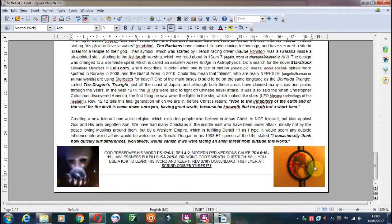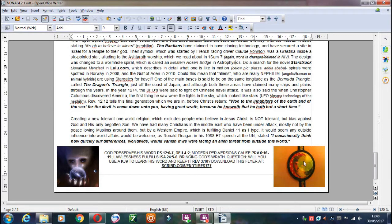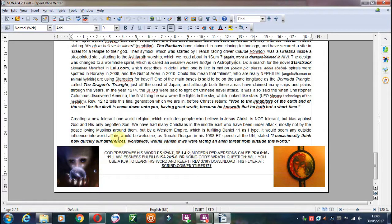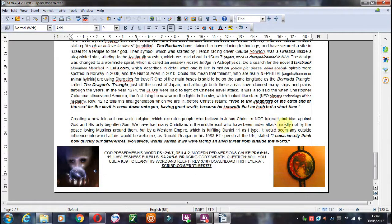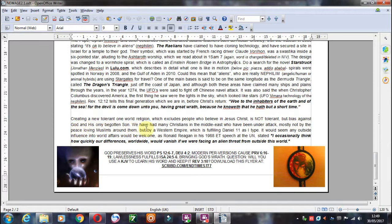These are pictures that I've taken, I've seen in restaurants. This one was from East Africa. And so let's just finish. And it says creating a new tolerant one-world religion which excludes people who believe in Jesus Christ isn't tolerant, but biased against God and his only begotten Son.